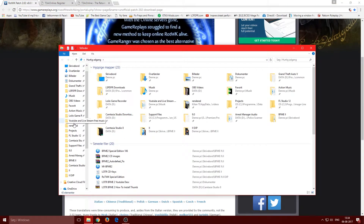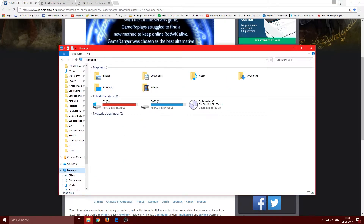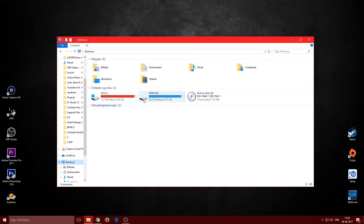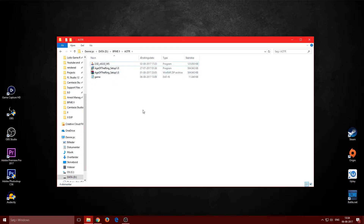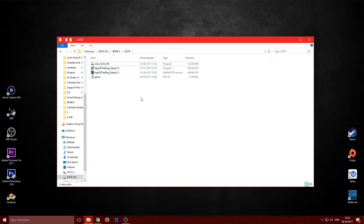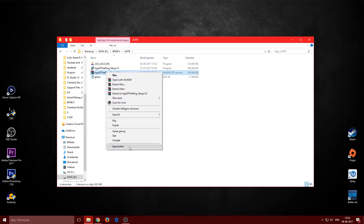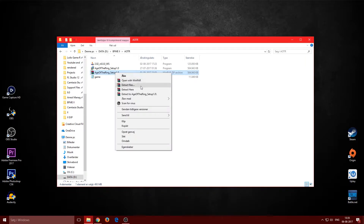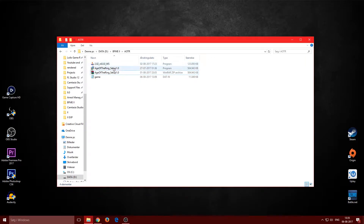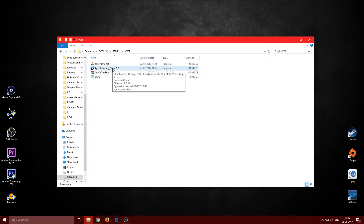Once you install everything you should have three files. For the installer you'll need WinRAR, so right-click, go to Properties, change it to open with WinRAR, then right-click again and select 'Extract here.' You should then get the extracted installer.